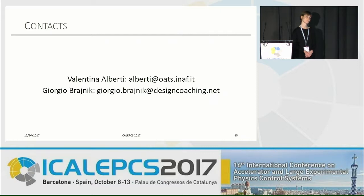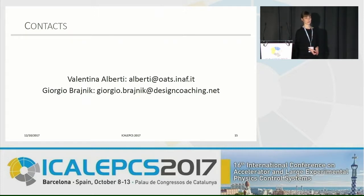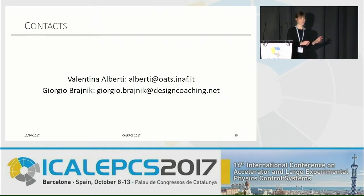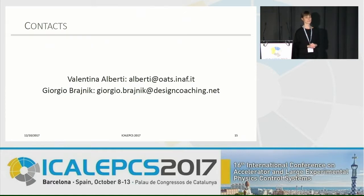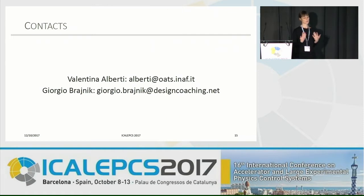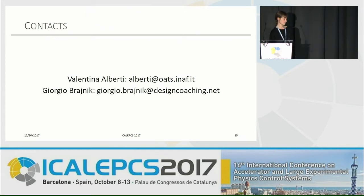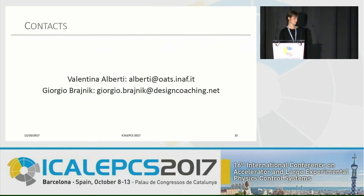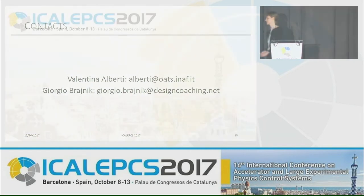I was wondering how big your design and development teams are that are working on this project. At the moment, we are two persons dealing with this kind of approach. The subsystems are working on their own user interfaces, but at some point we will have to involve designers and people with high skills in the field to develop the whole user interface. These are just the starting points.